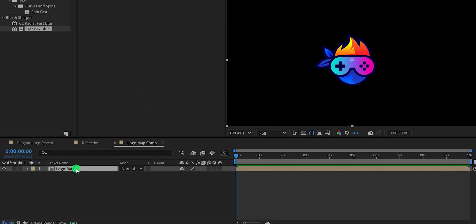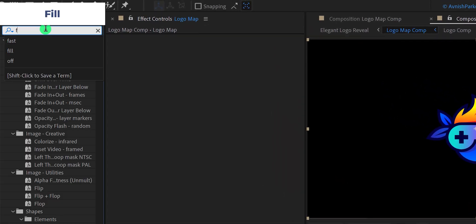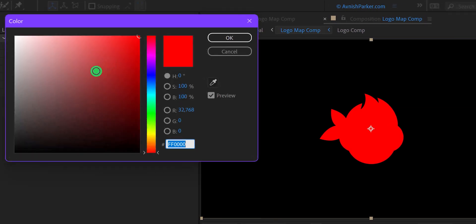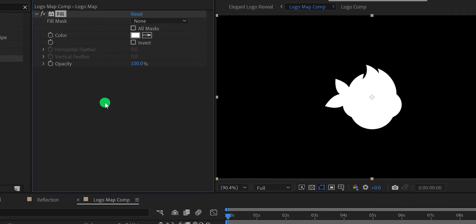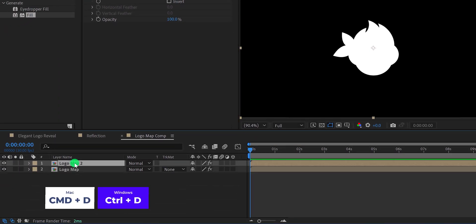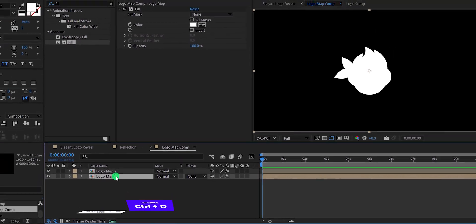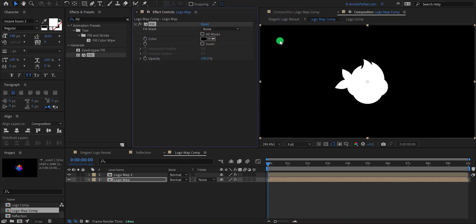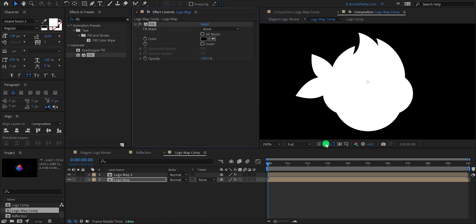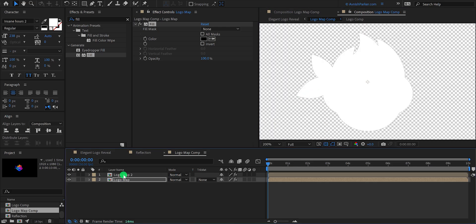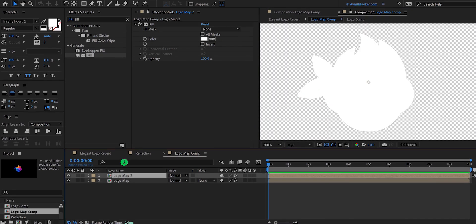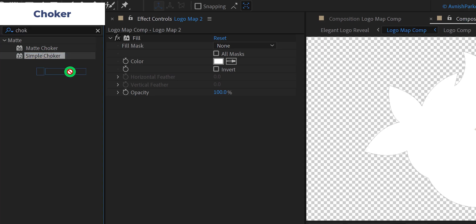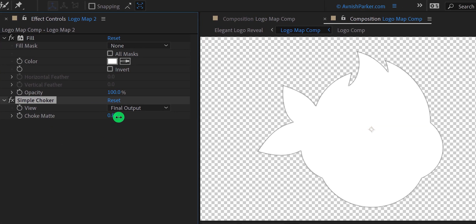Now open this composition and select it. Then go to effects and presets and search for the fill. Apply it onto the layer, and then change the fill color to white. Now make a duplicate, then select the bottom one, and change the fill color to black. It has created a very tiny black stroke around the logo. Now select the top layer, go to effects and presets, search for the simple choker, apply it, and change the choke matte value to 1.3.